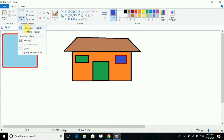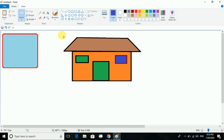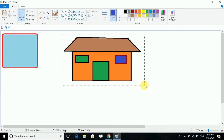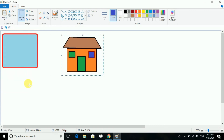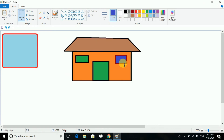Now I want to decrease it. I will go to Resize, change the value to 50, and uncheck 'Maintain aspect ratio' — and done. This is about resize.